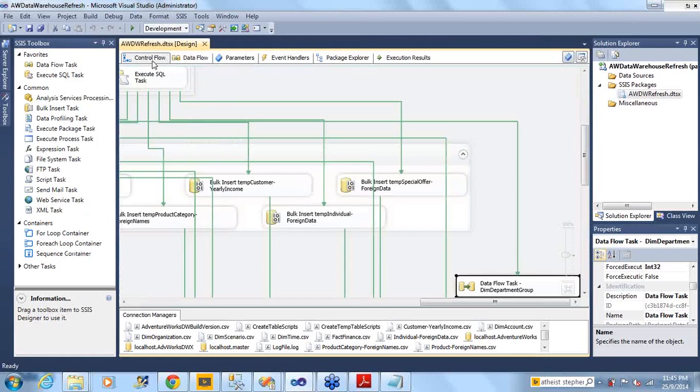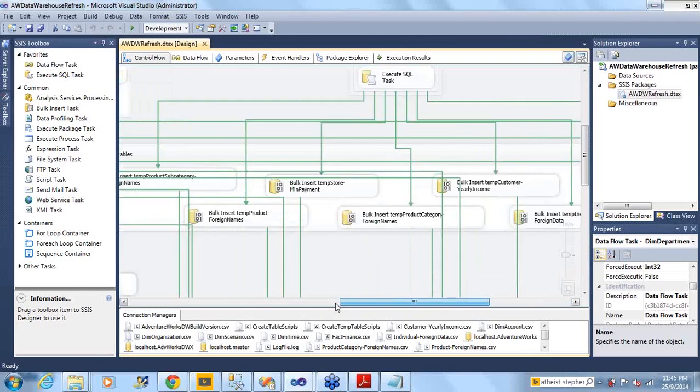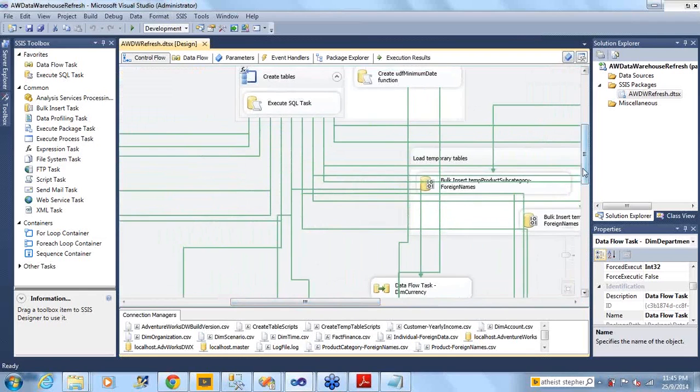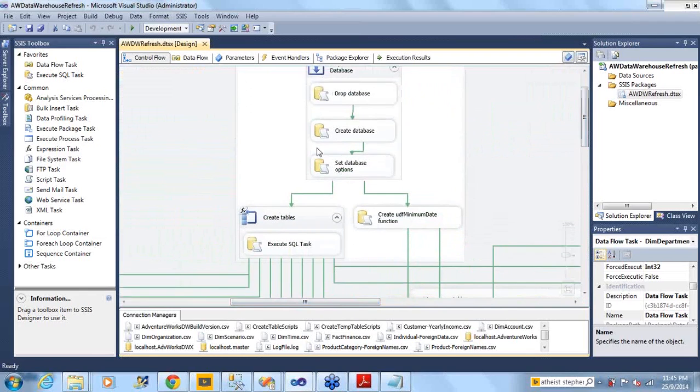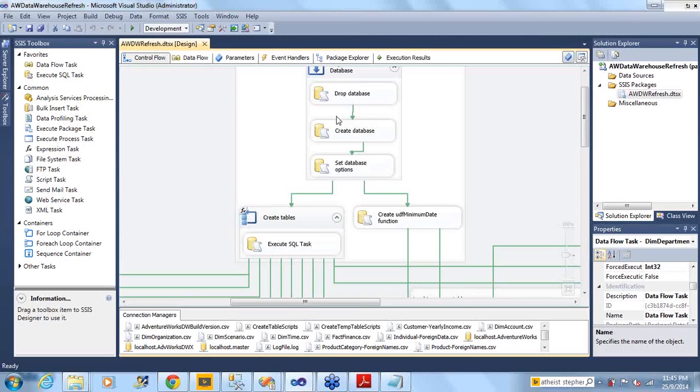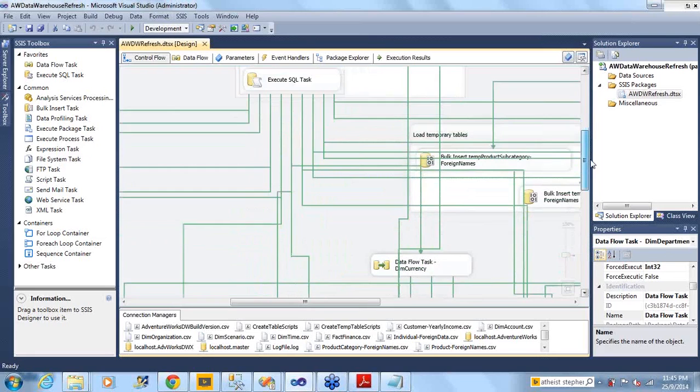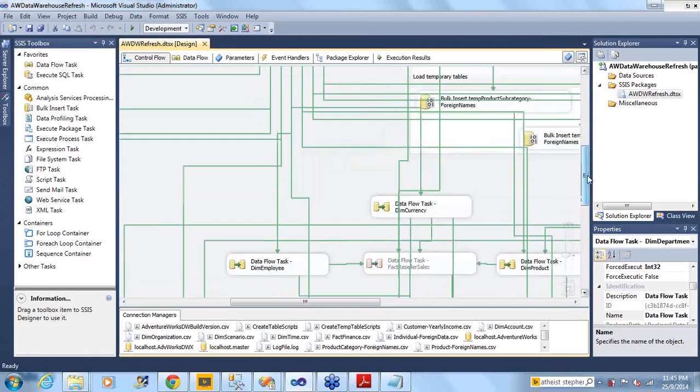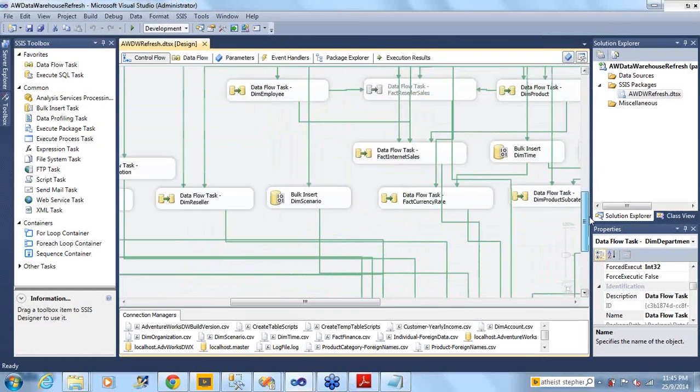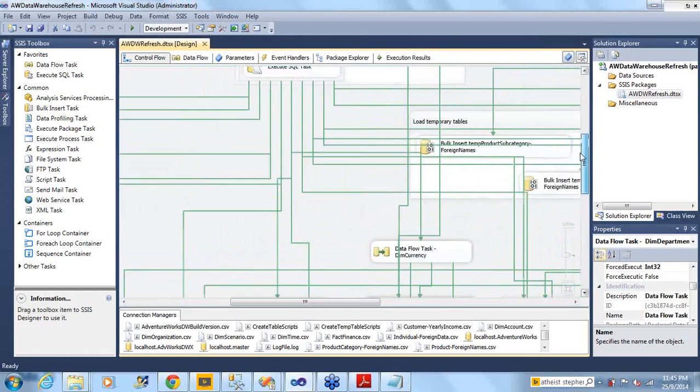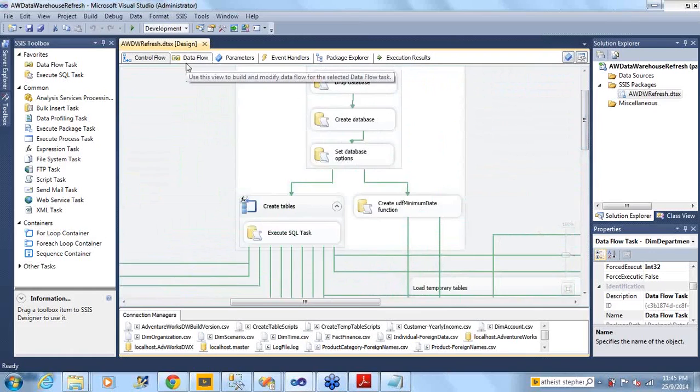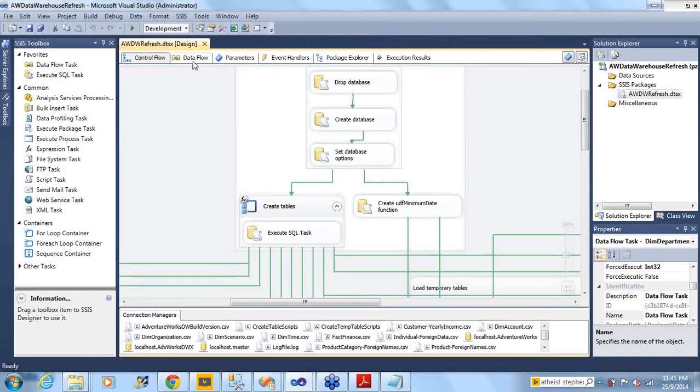This is control flow which controls the SSIS packages. Data flow is where you pull the data. In control flow you can create a database or drop a database, execute a SQL script, start a bulk insert, drop the indexes. This is the sequence of activities you do in control flow section.